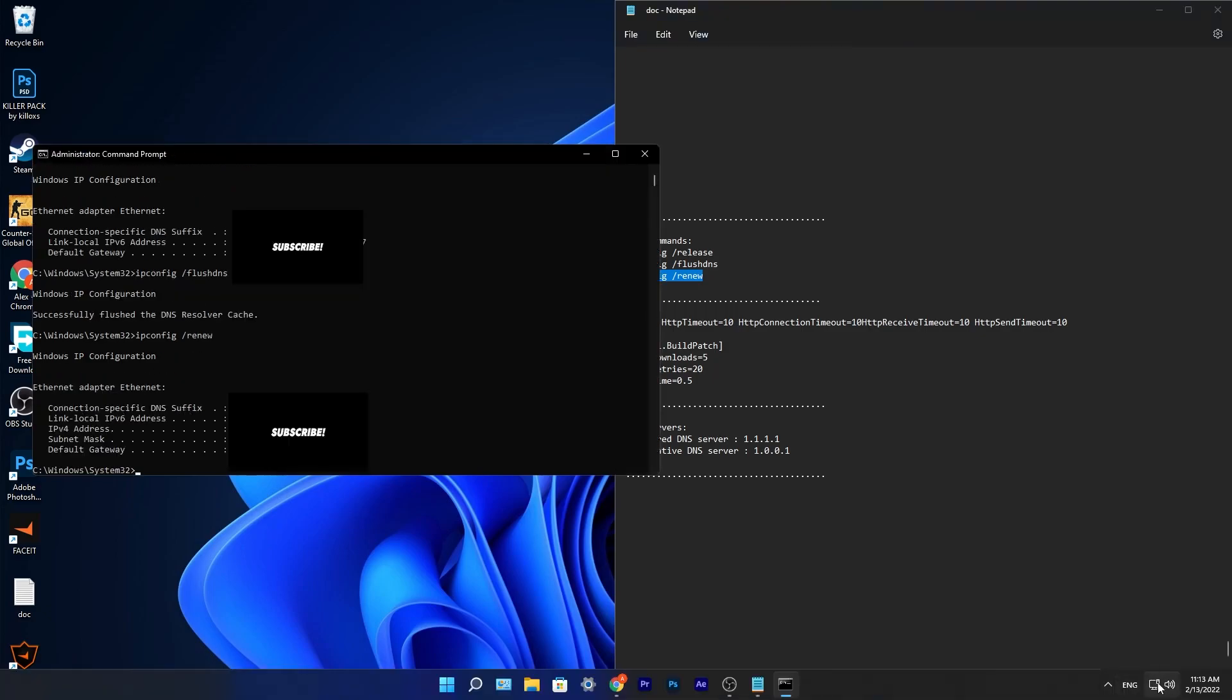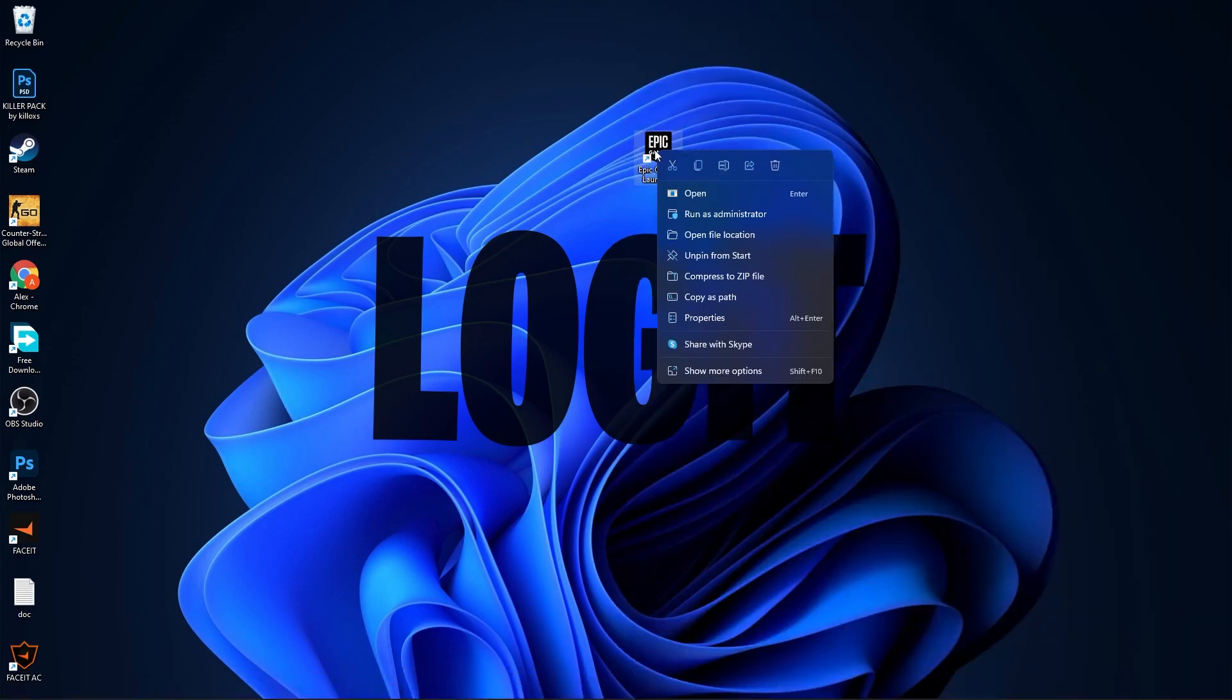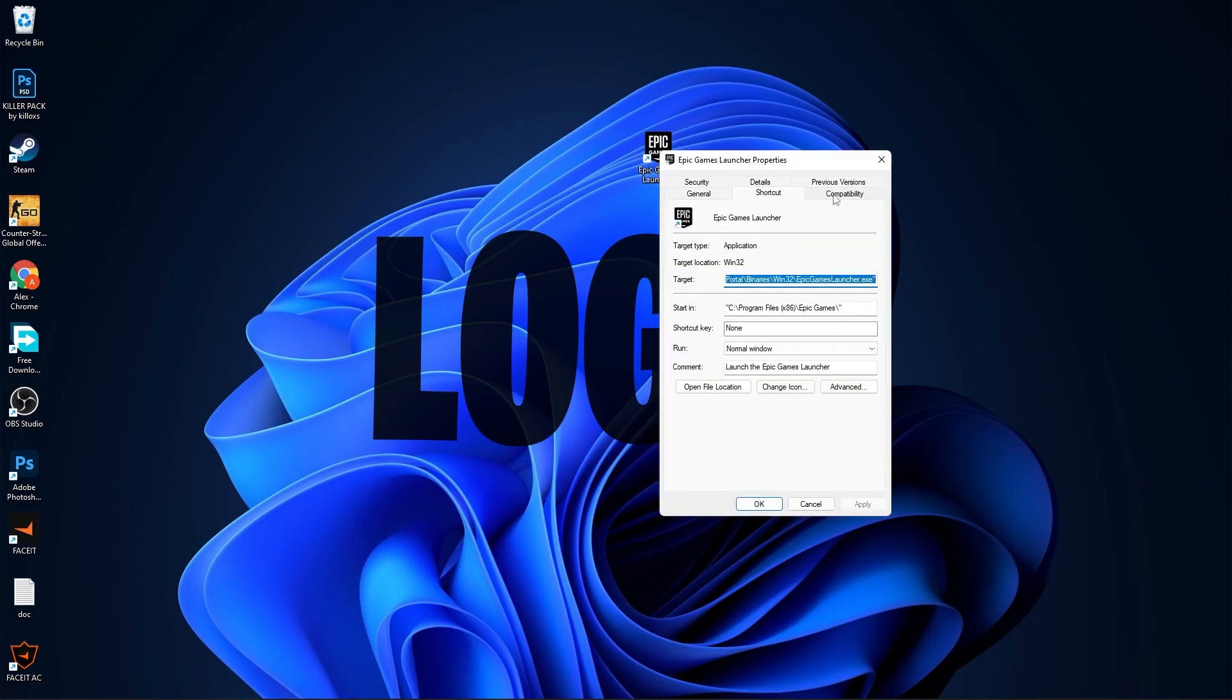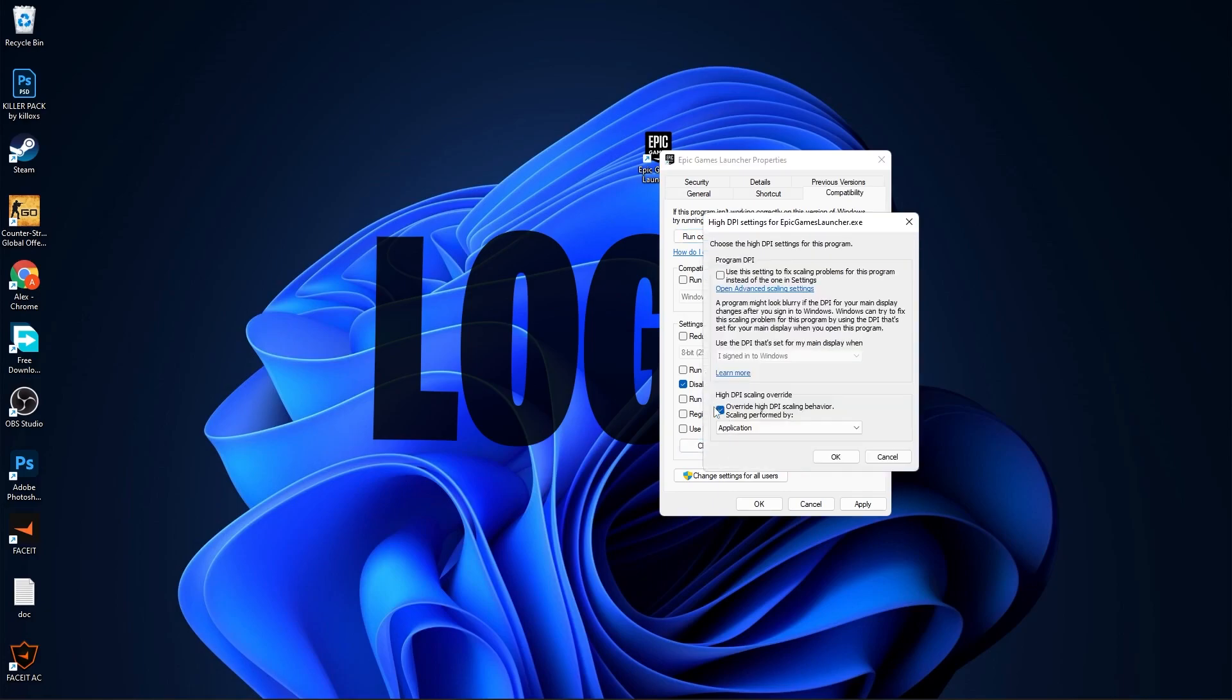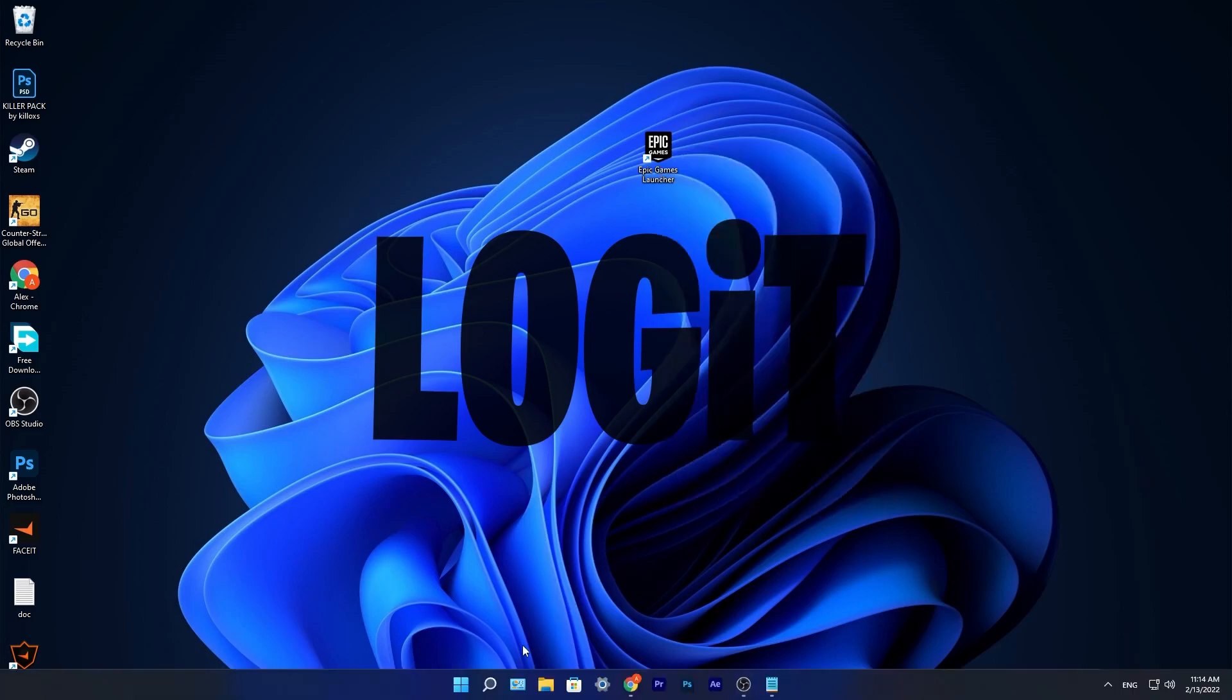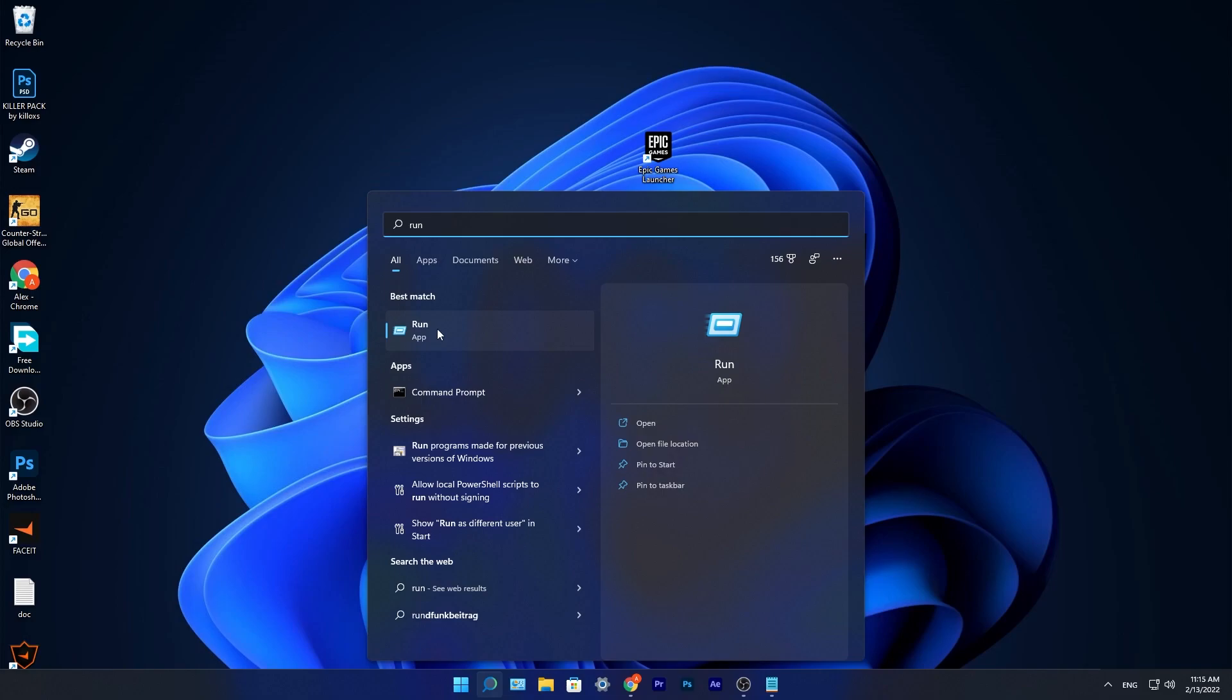Close these pages. Go to Epic Games Launcher, right click on it, press on Properties. Here you have to go to Compatibility, check Disable Full Screen Optimization, then go here to Change High DPI Settings. Check this box, then press OK, press Apply, and OK. Go to the search bar, type Run, press on it.